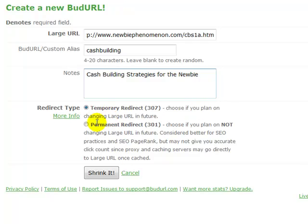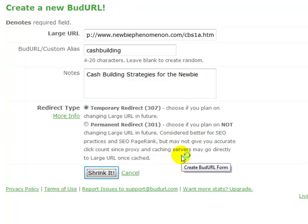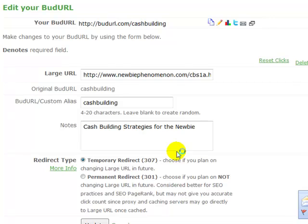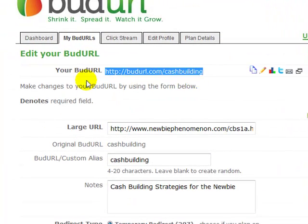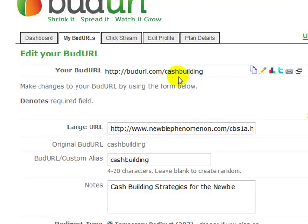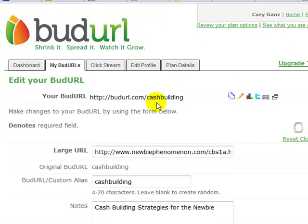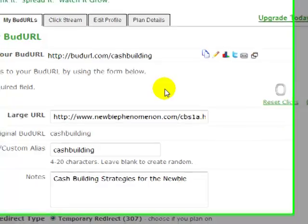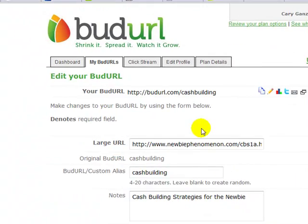We'll put a note in here: 'cache building strategies for the newbie,' so in case I forget what this is. It'll redirect because it's changing the larger URL — it's a permanent redirect. All we care about now is shrinking it. And what it's done here is shrunk the URL. It puts in that 'cache building' alias at the end, so instead of having numbers, it sort of brands this URL and yet it shrunk it. So anybody clicking on this now is going to be taken to that large URL. The nice part is it's also going to track the details for me as people click on it. That's basically what BudURL is, and you can play around with it.